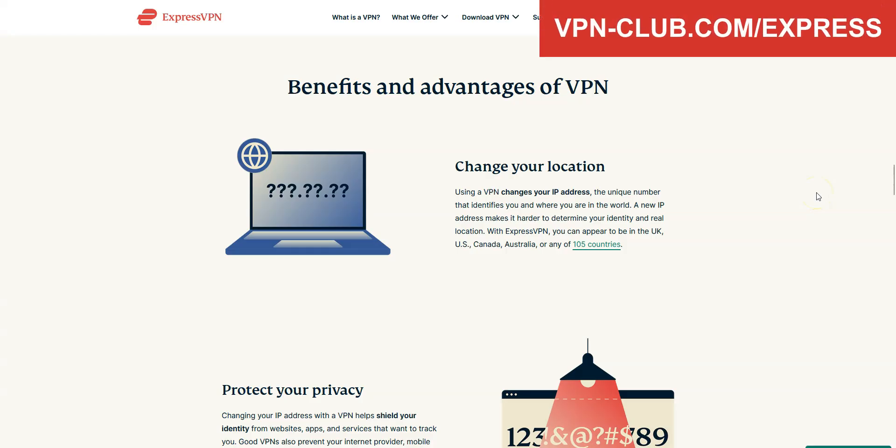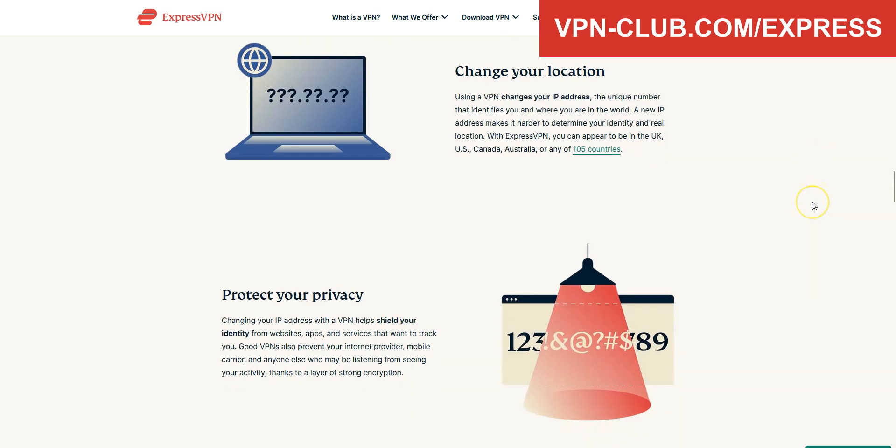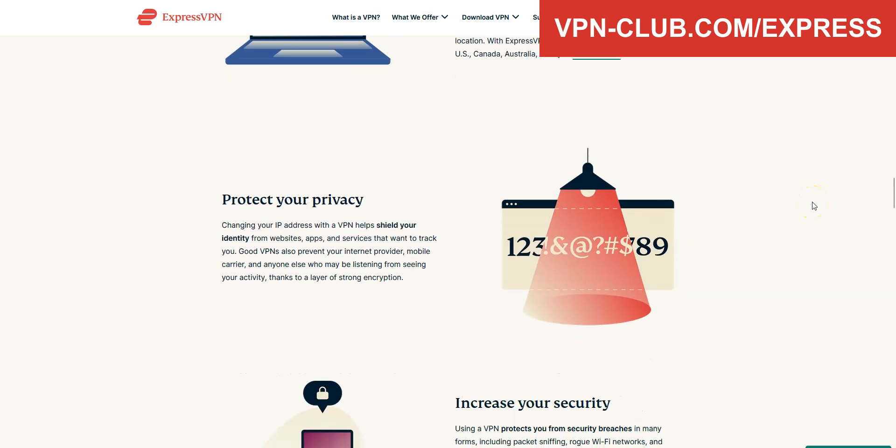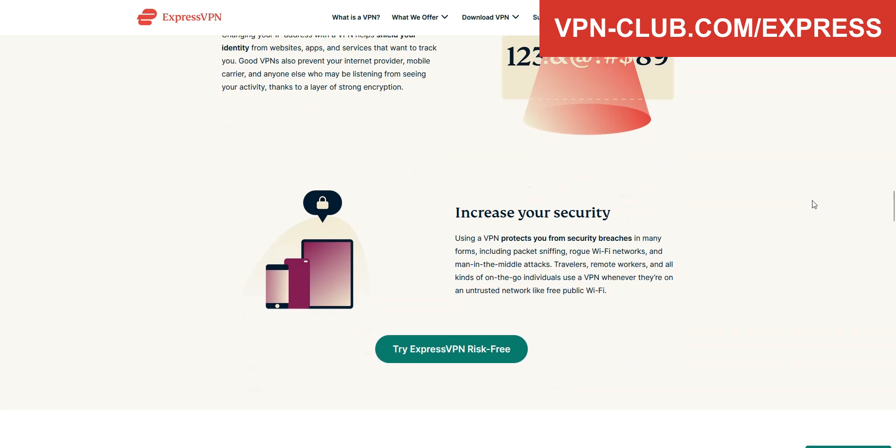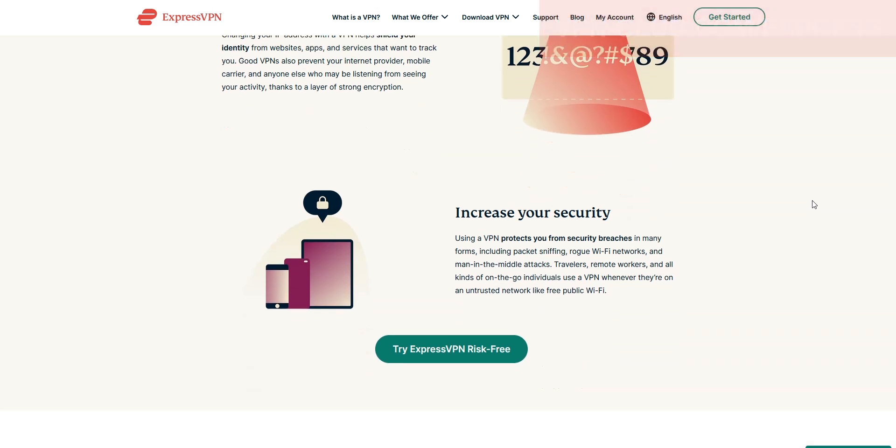That said, I advise you to keep your subscription, as ExpressVPN will bring you many other benefits, such as browsing and downloading privately, accessing more content, improving the security of your connection, avoiding bandwidth limitations, saving money, and much more.